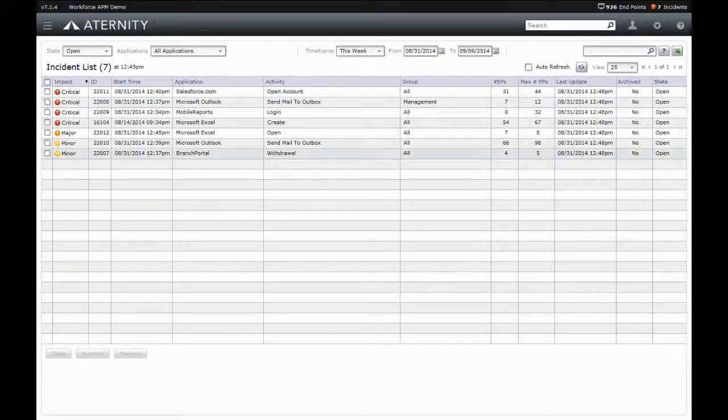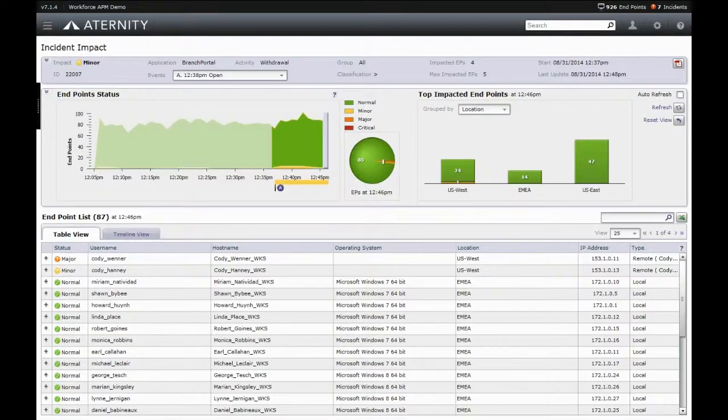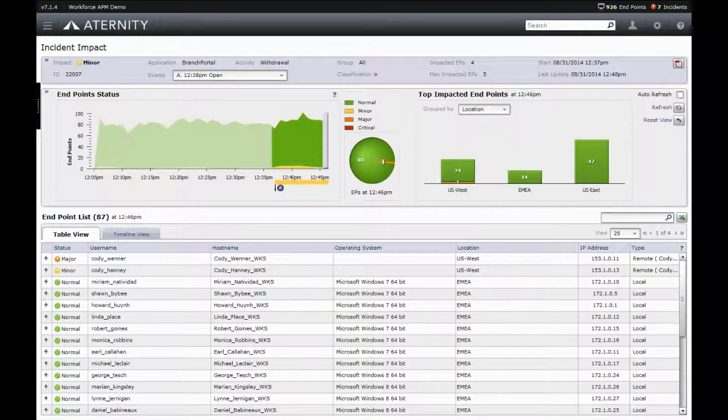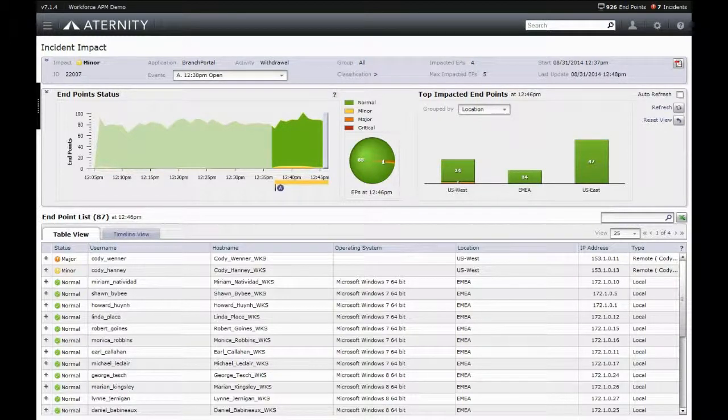It further empowers IT teams to rapidly resolve business disruptions and reduce mean time to repair by automatically analyzing the business impact and affected groups and by identifying the probable cause.